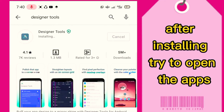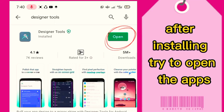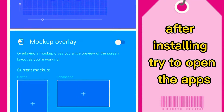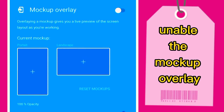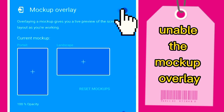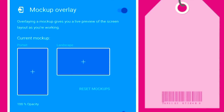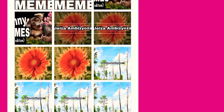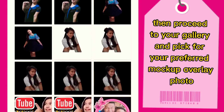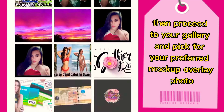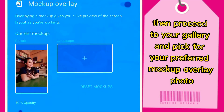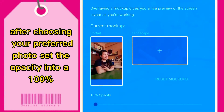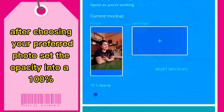After installing, try to open the app. Enable the Mockup Overlay and choose Custom Mockup Portrait. Then proceed to your gallery and pick your preferred Mockup Overlay photo. After choosing your preferred photo, set the opacity to 100%.